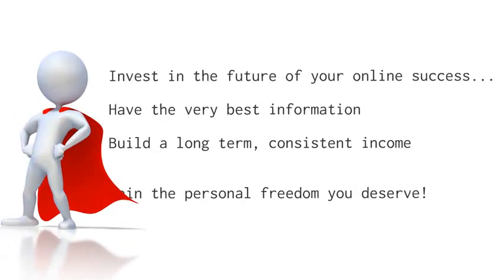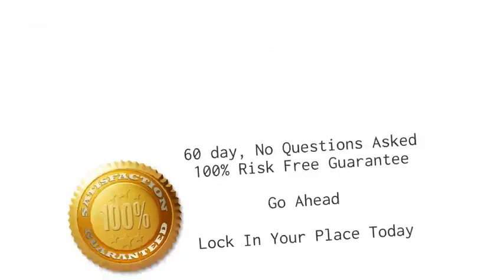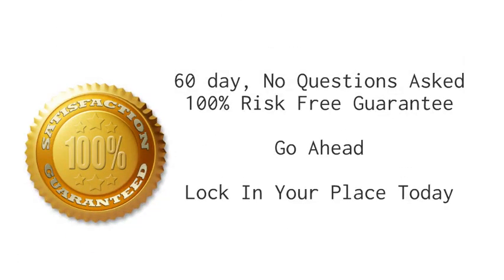If you're ready to invest in the future of your online success by making sure you have the very best information to work with, the insider edge you need to build a long-term consistent income, then it's time to take action and get started now. Just click on the get started now button on the right hand side of this video. There's no risk on your part. You get a full 60 day risk-free guarantee to make sure you're 100% happy.